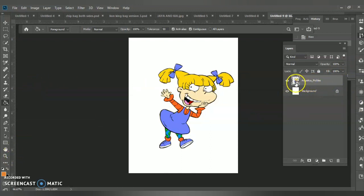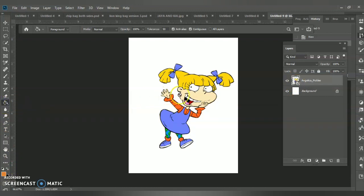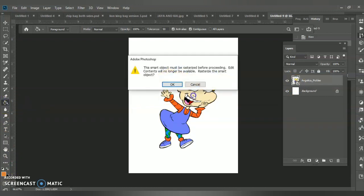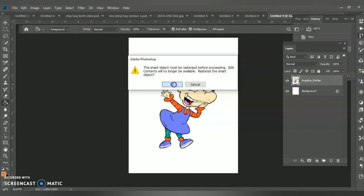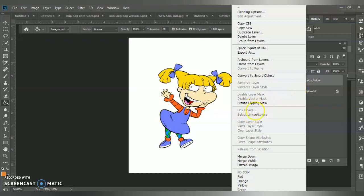First you have to rasterize the layer, which allows you to edit it, because right now it's a smart object. For example, if I grab my paint bucket tool it will say 'this is a smart object, you must rasterize' — okay, so clicking okay rasterizes it. Another way is right-clicking and choosing Rasterize Layer, but clicking okay already does that.